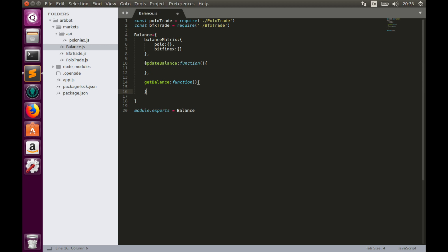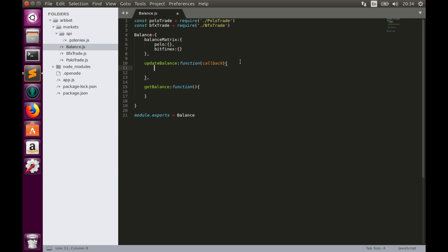The updateBalance function will make two requests to exchanges. Because Node.js is asynchronous in terms of input and output, we need a callback as a parameter. So let's create a parameter called callback. Now we can implement the function — we have to request balance from Bitfinex and populate the Bitfinex part of the balance matrix.